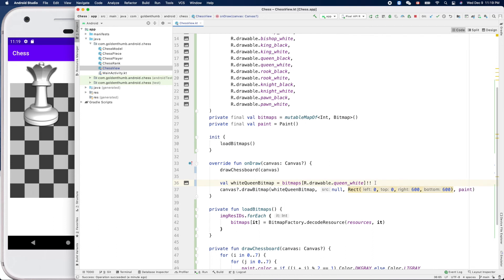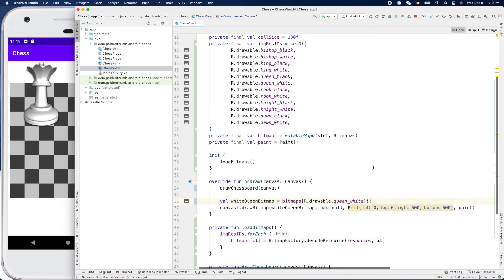So it means if it cannot find this guy, then it will crash. That's good, that's reasonable.